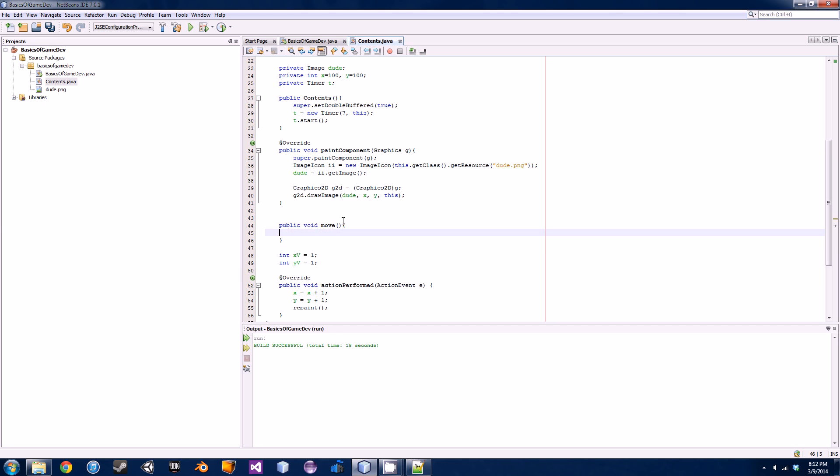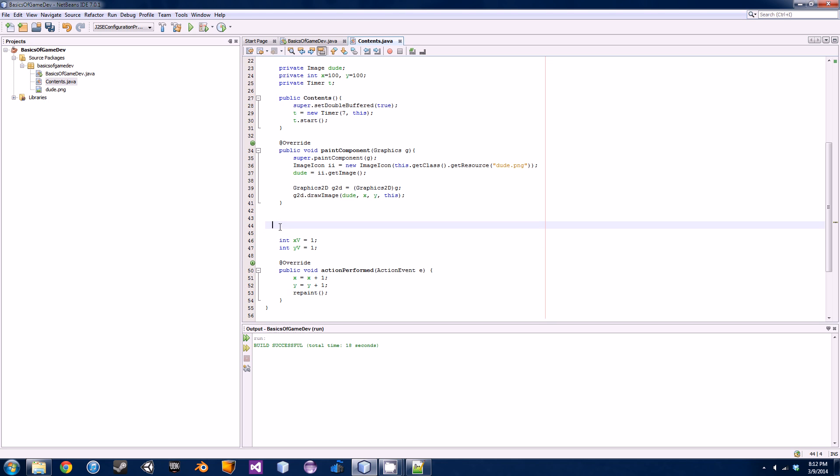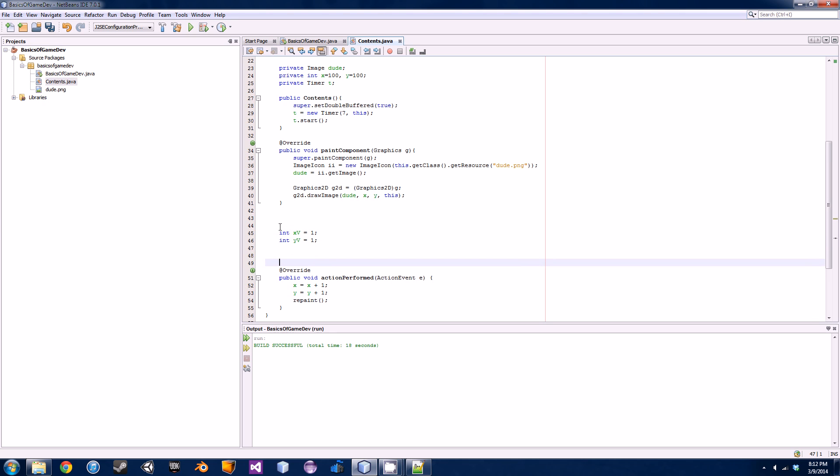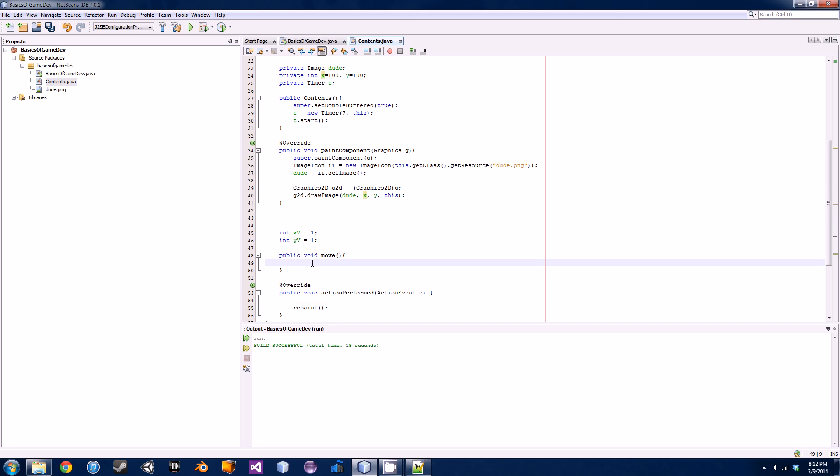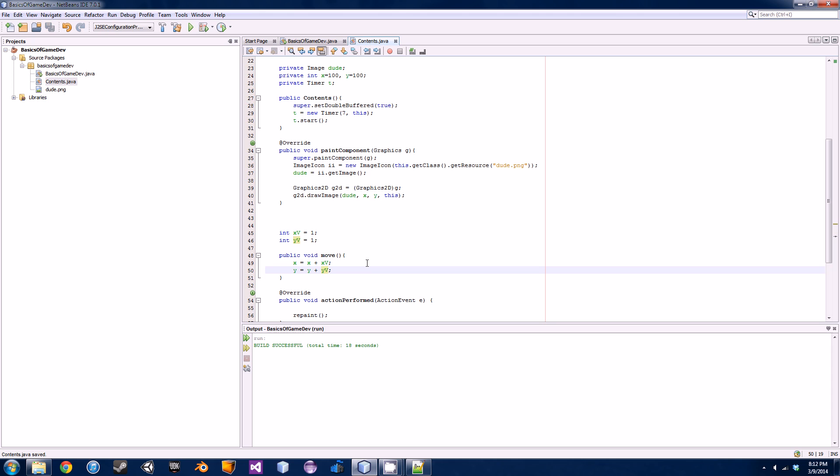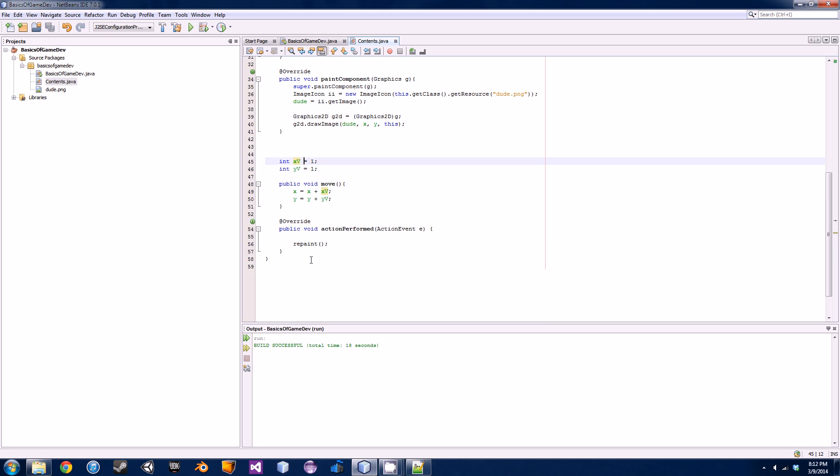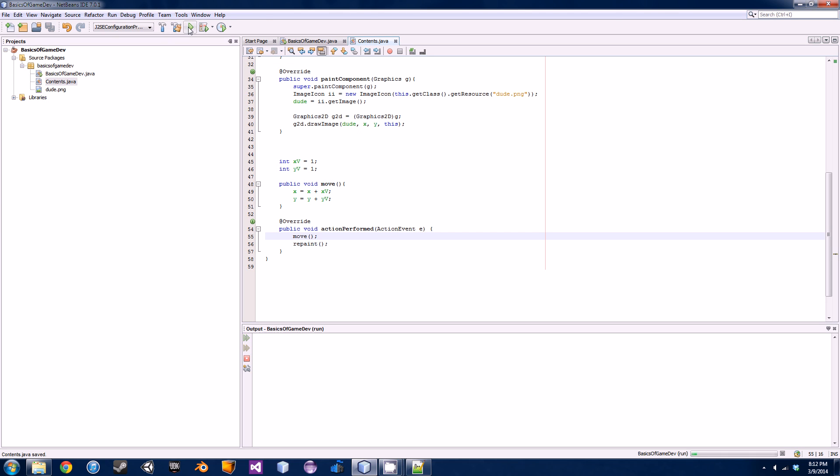Now that we have that, instead of doing this right inside of our method here we're actually going to create a move method. We'll go public void move and it's not going to have any parameters or anything. In here we're going to have basically the same thing as we did here, but instead of plus one we're going to go plus x velocity and then plus y velocity. Now we're actually moving it with respect to a variable we can update.